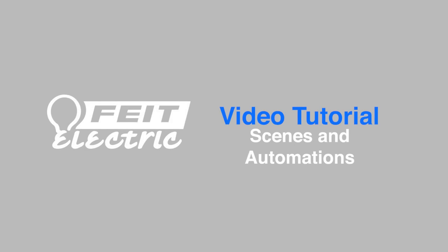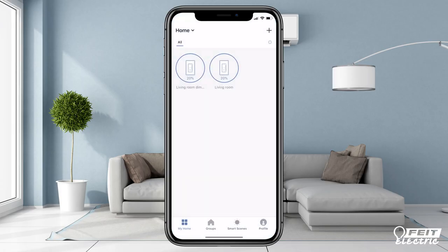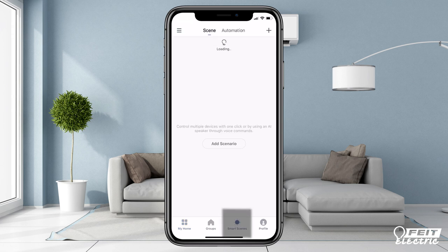Smart Scenes lets you easily customize devices to suit your lifestyle and have them perform helpful automation tasks. To create a scene or automation, tap Smart Scenes at the bottom of your My Home screen.